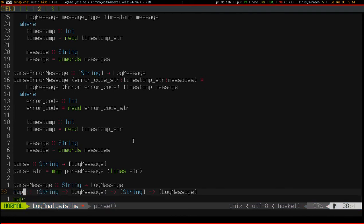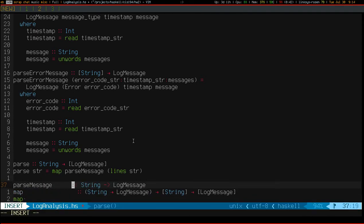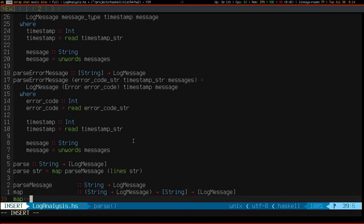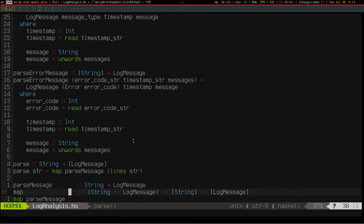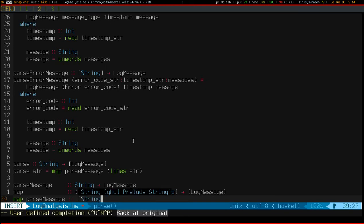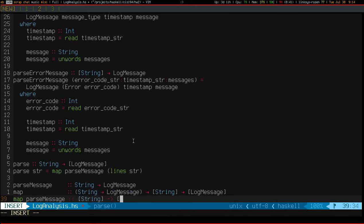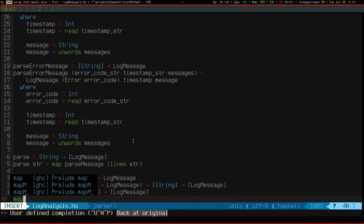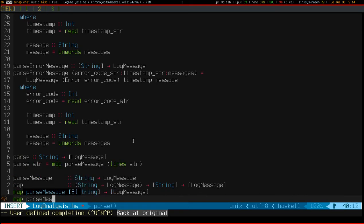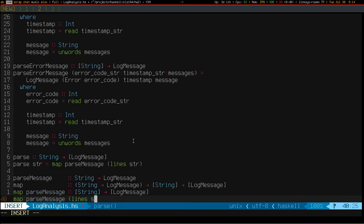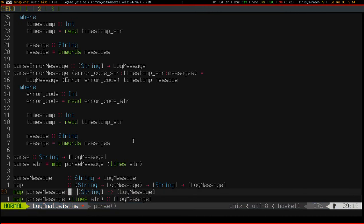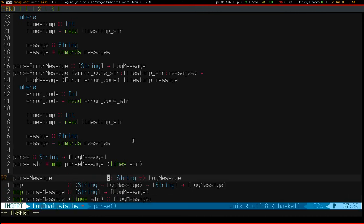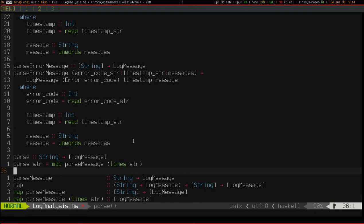So map parse message is going to have type list of string to list of log message. And then, of course, map parse message on the list of strings, like the one I get from lines str, gives me a list of log message, which is the type of the function. So, there you have it. That's what map does, and it is very simple and very useful. Alright, thanks for watching, and I'll see you next time.